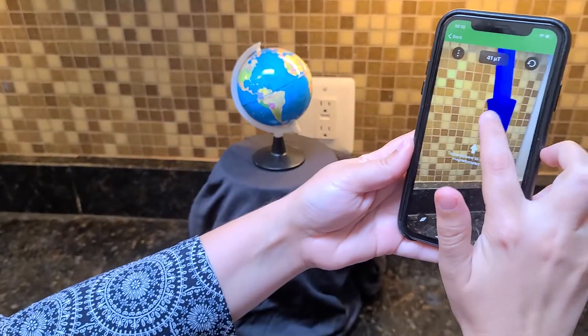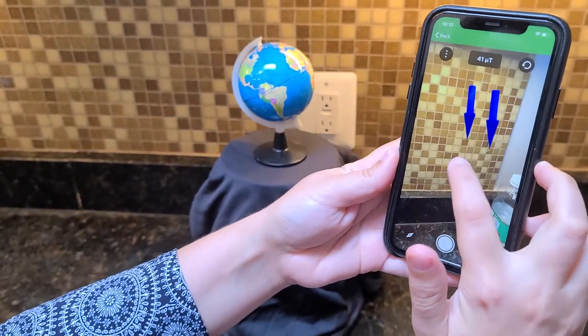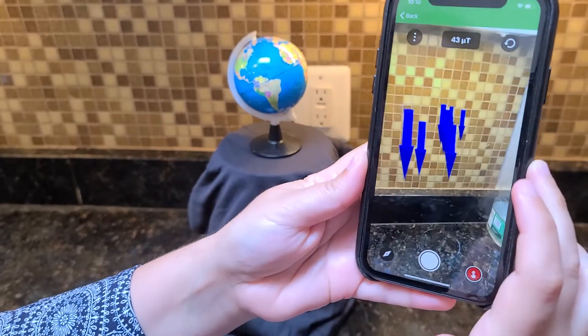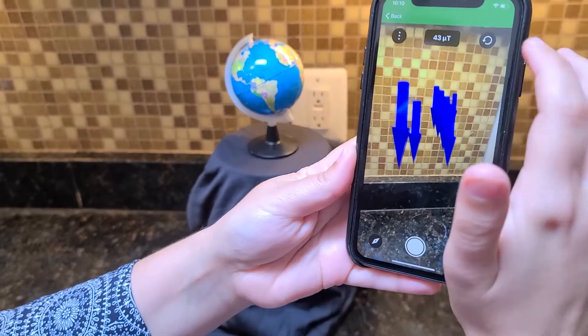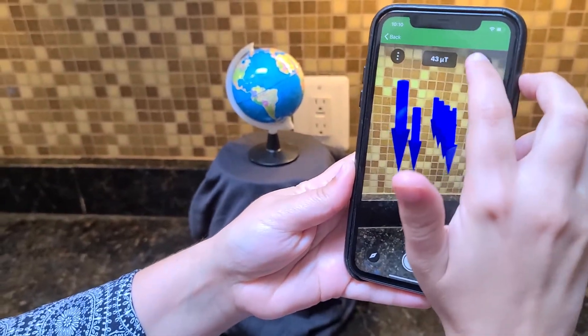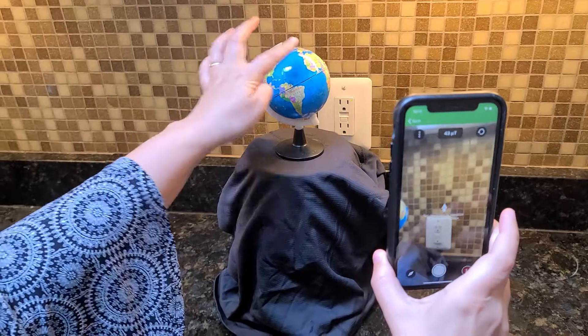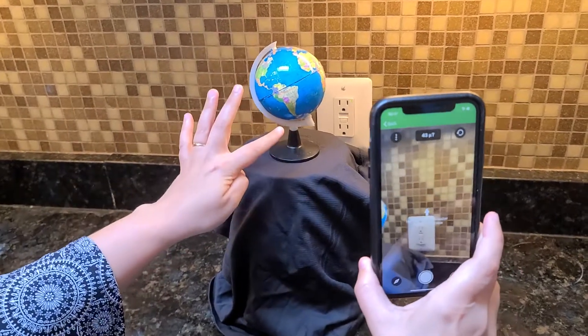To plot the field, you just click a few times. This is the background field right now, but what I want to do is actually show you how to collect the field around a globe.